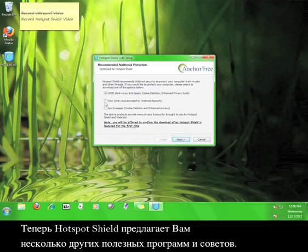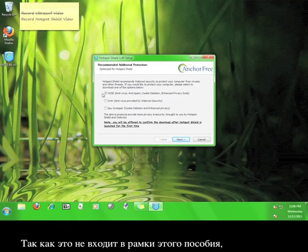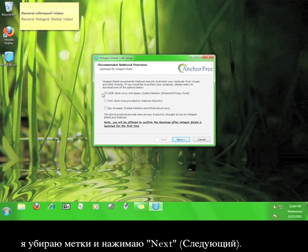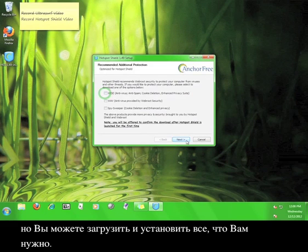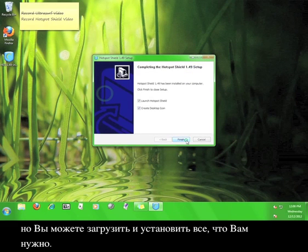Now Hotspot Shield offers you a few more helpful tips and programs. Because this falls outside the scope of this tutorial, I'm going to uncheck the box and click next, but feel free to download and install anything you might want or need.